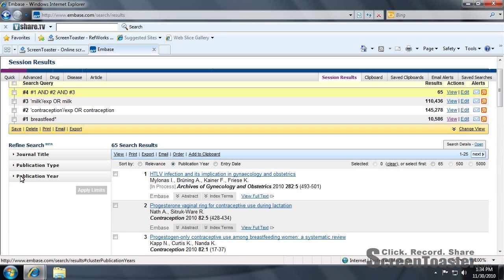You can refine your search here based on journal title, publication type, or publication year.